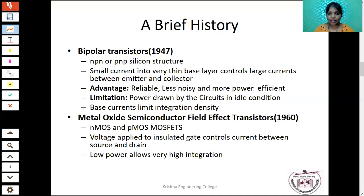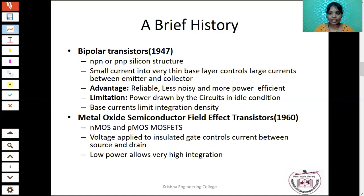The transistor is mainly used to amplify signals. There are two types of transistors: PNP transistors and NPN transistors. Generally, the BJT — that is, bipolar junction transistor — is called a current-controlled device. The base current controls the current flow between the emitter and collector.